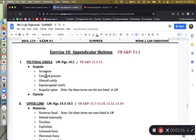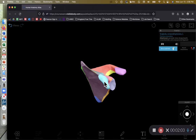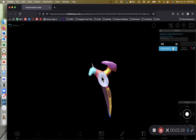The acromion and the coracoid process are both palpable. If you reach over to your shoulder, the posterior lateral margin is the acromion, and the anterior lateral margin is the coracoid process. I want to emphasize 'coid' — it's coracoid, not coronoid.